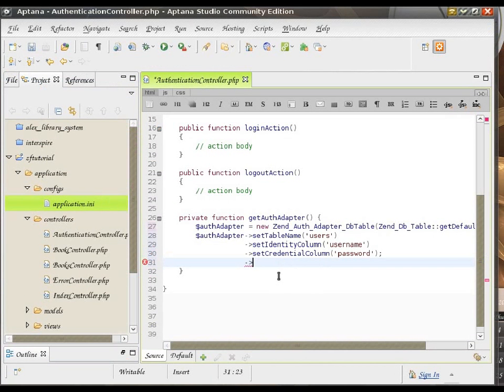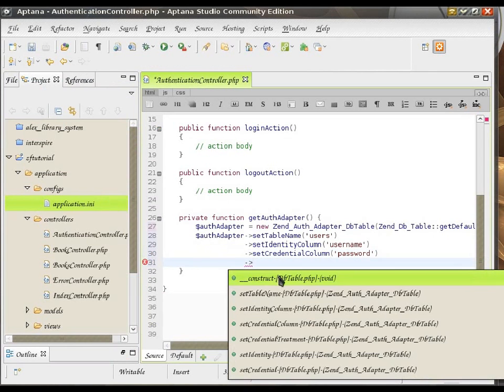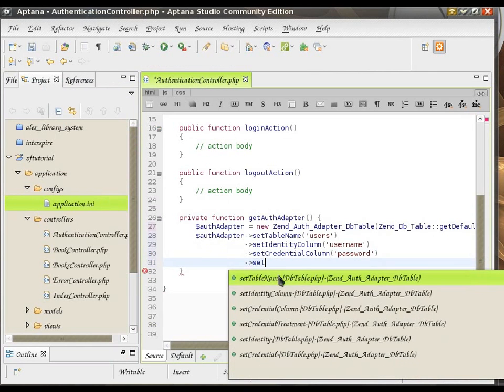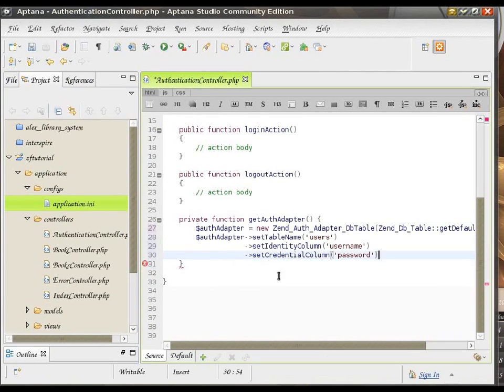And if you have that, you would use a method called CredentialTreatment. So, in there you would put whether it's an MD5 or some kind of hash, so that ZendAuth knows how to decrypt it and make use of it.